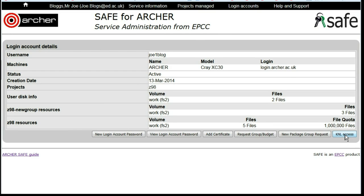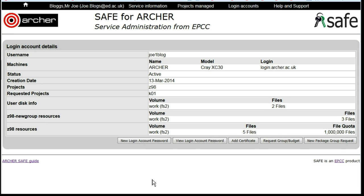This will register your interest in having access to the K&L. Once the K&L is live and available to users, your request will be actioned and your account granted access.